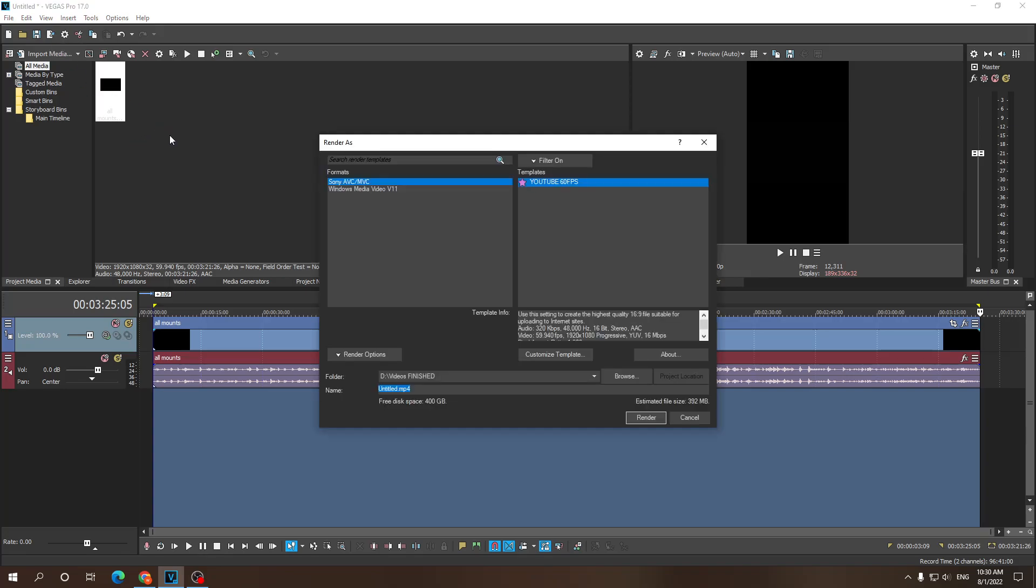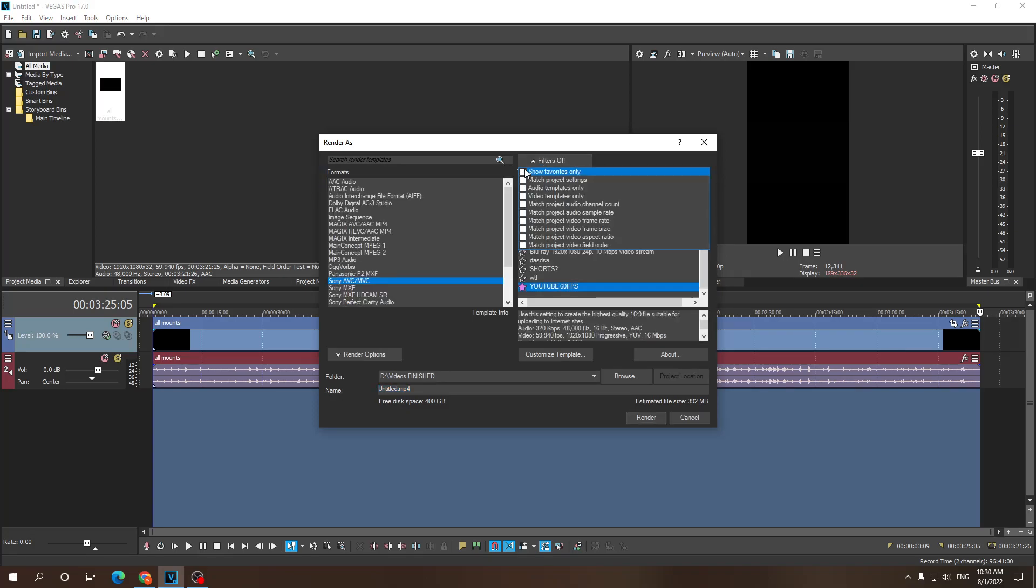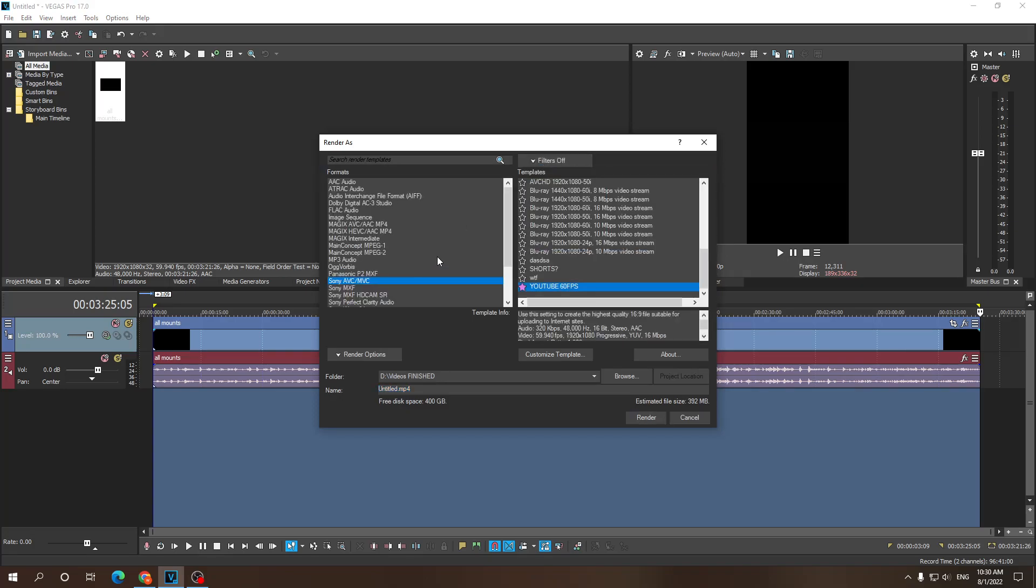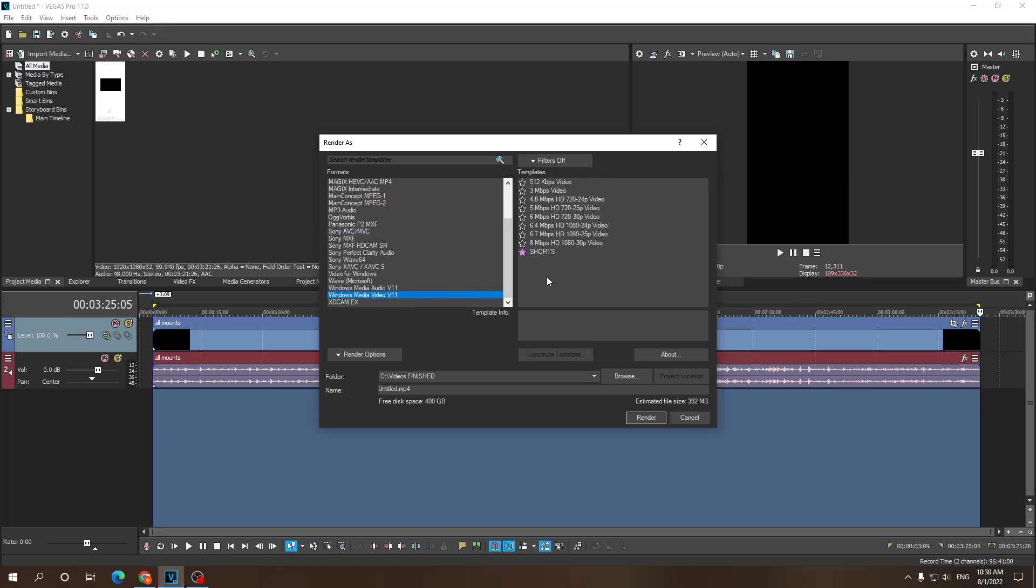Just give it a second, it's kind of slow. So now, what we need to do is search for Windows Media Video. Like that.